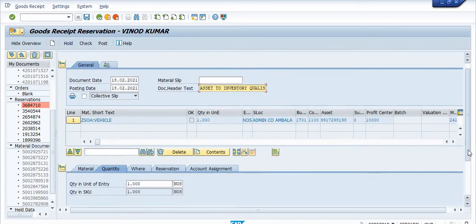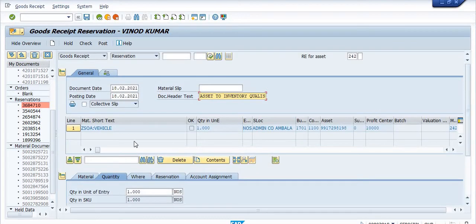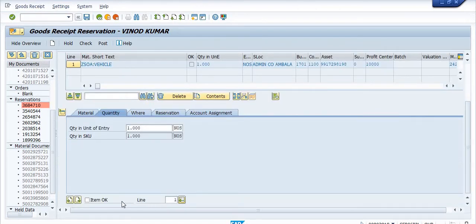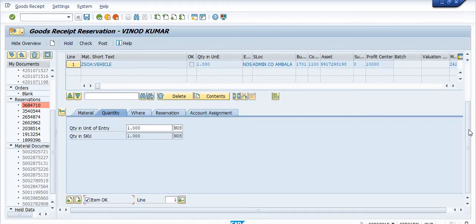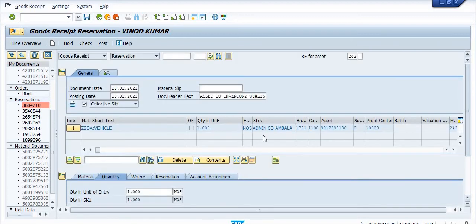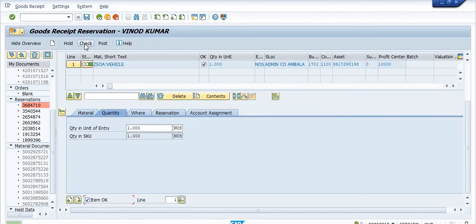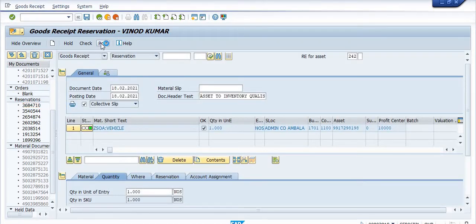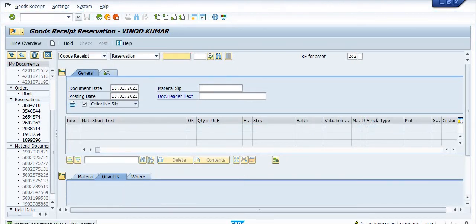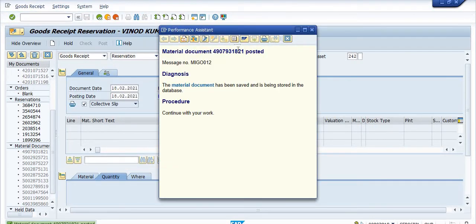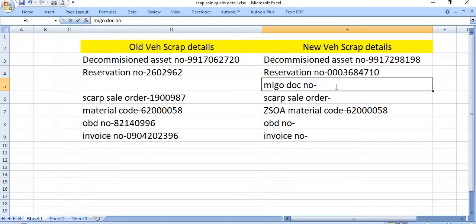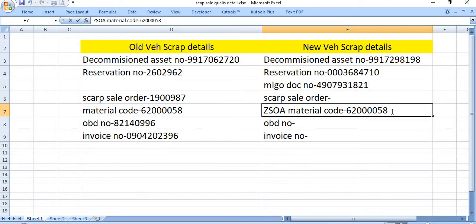The quantity is one. Good receipt against reservation, this activity is usually done by MM in charge. Once you enter all the details, shared profit center and all, you need to check this document and post. Document is okay. Now you need to post. Posting date is current date. Once you post, the MIGO document has been generated. You need to note down this. This is the MIGO document number.